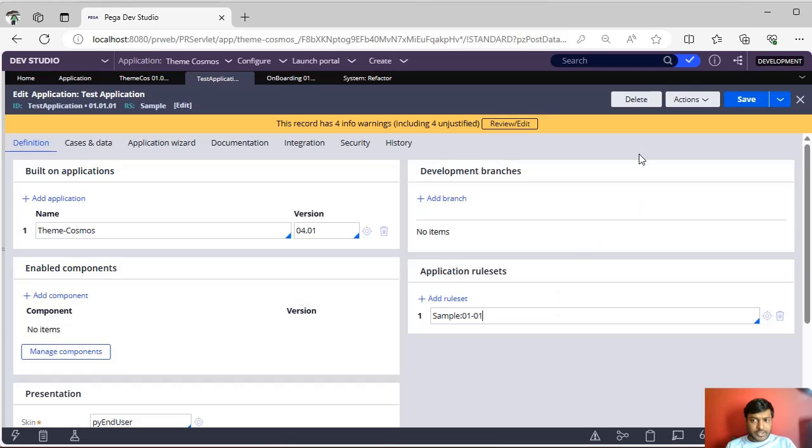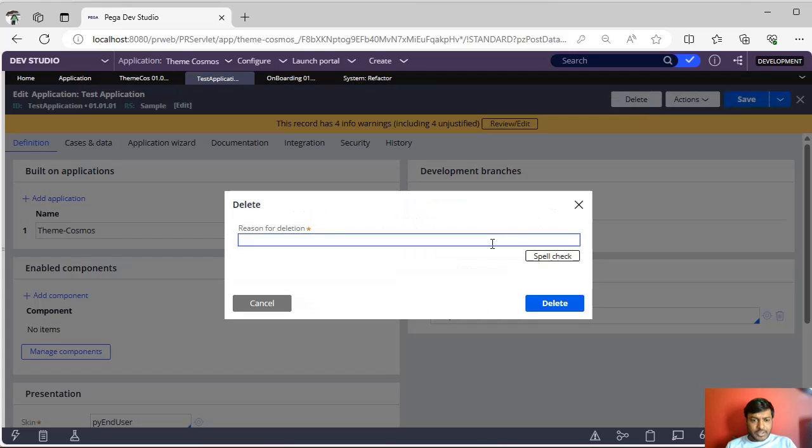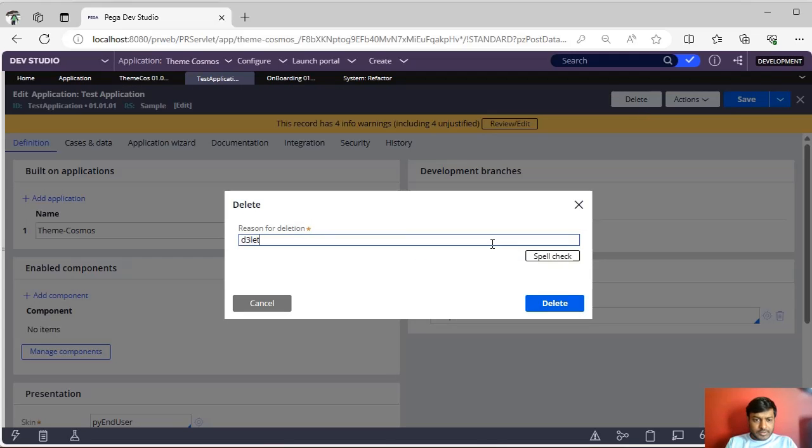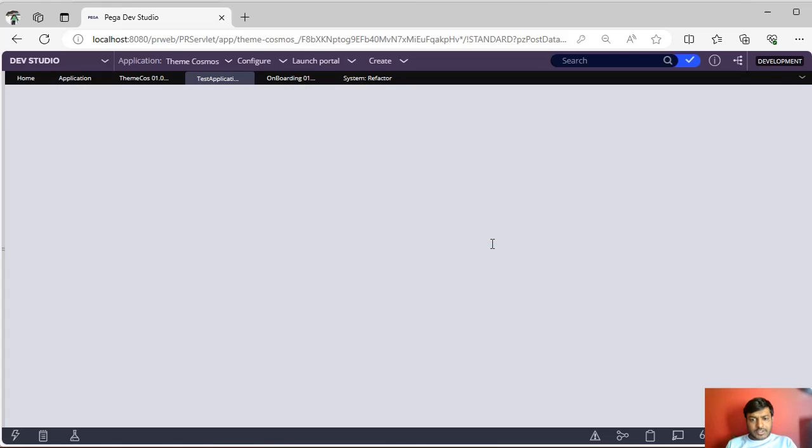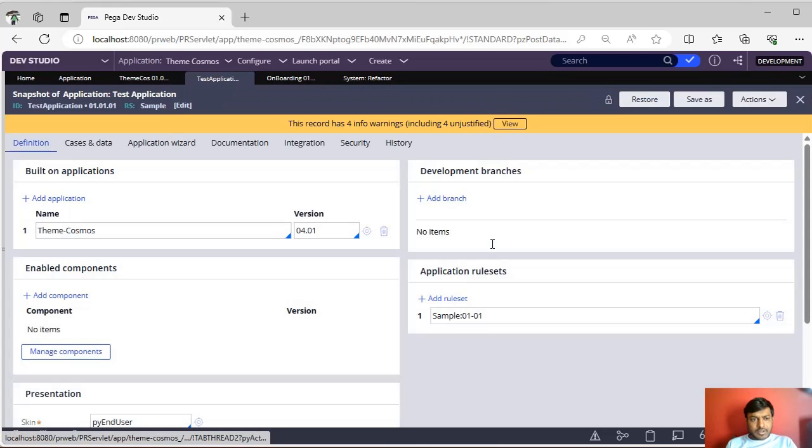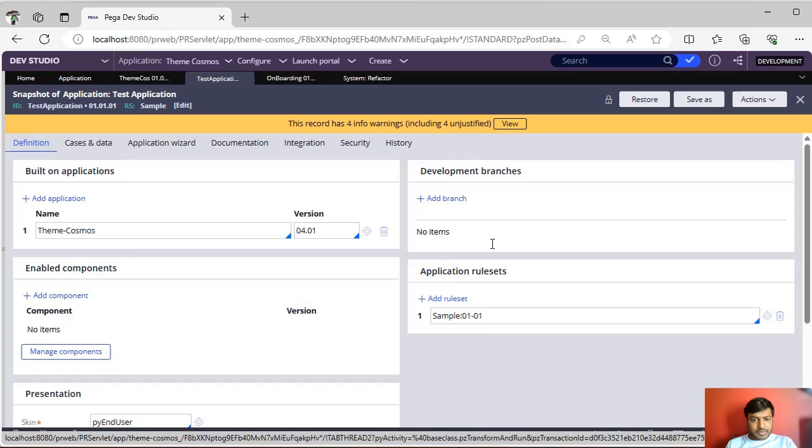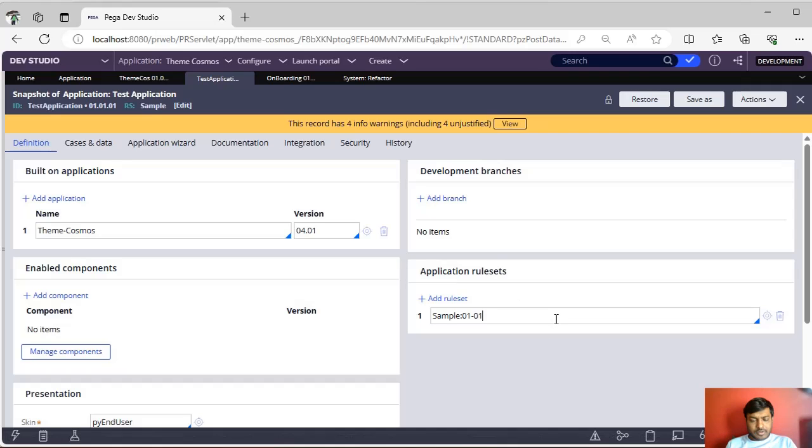Here, if you just go and click Delete, the application will be deleted. But before that, we need to delete the rules that are associated with it. Make sure that if it is a reusable rule set, don't delete that. Only your application-specific rule set you have to delete.